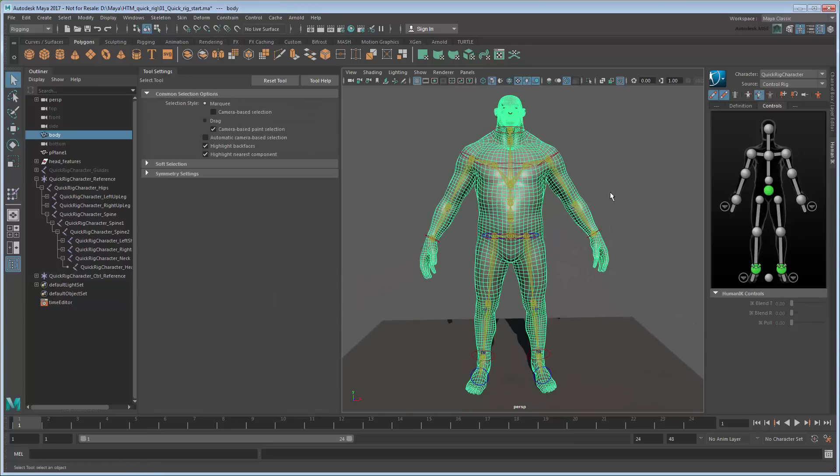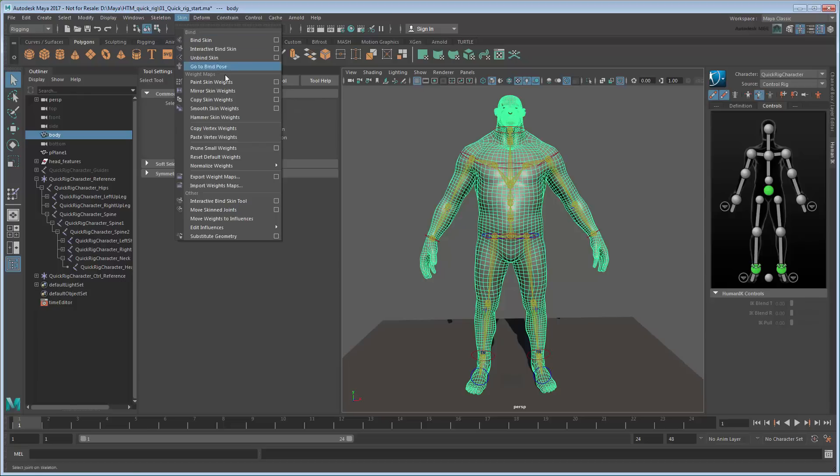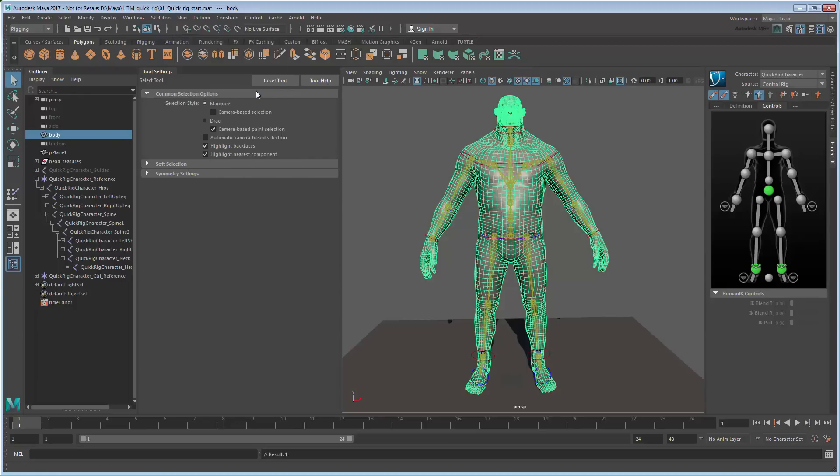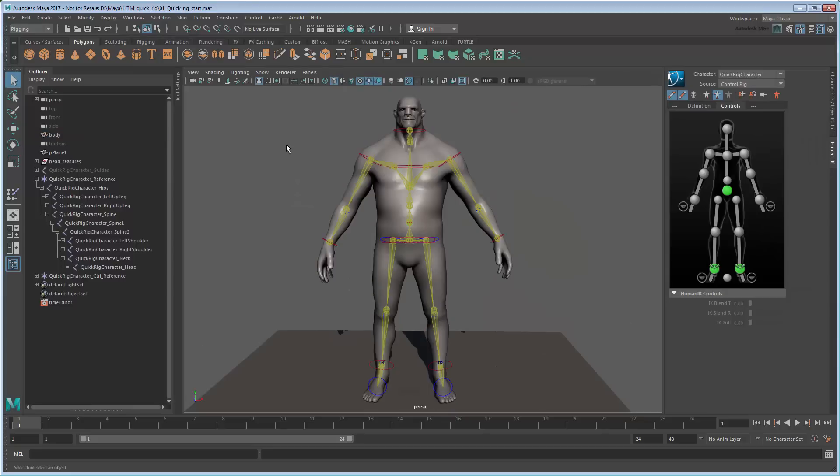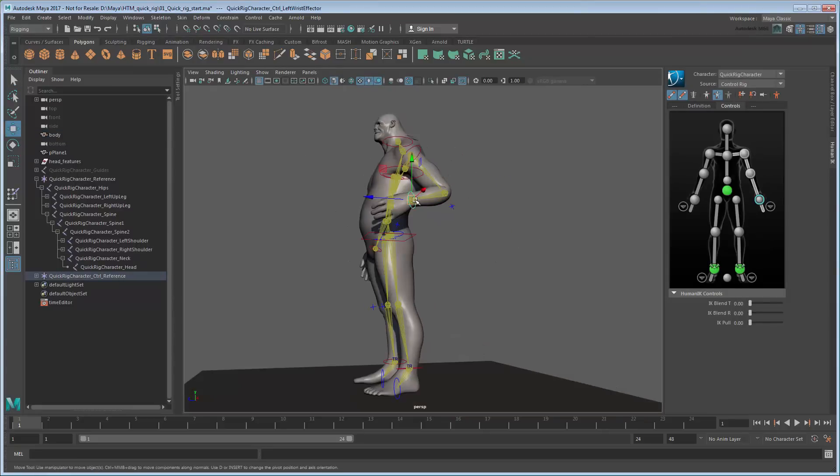Once you're done with one side, you can use the Skin Mirror Skin Weights command to apply weights from the left side appendages to the right. Once you're done, your character is ready for animation.